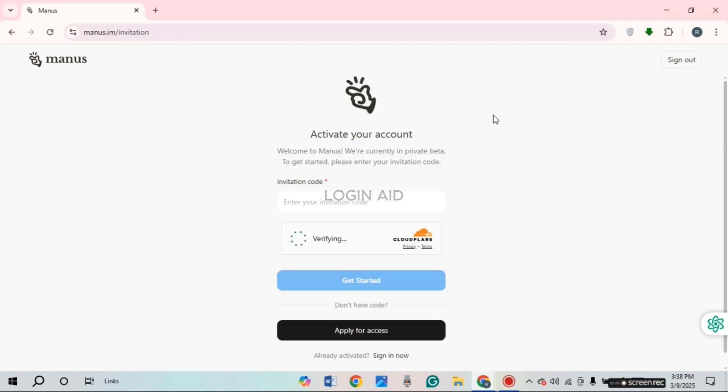If your account is activated, you'll automatically be logged in. But if your account is not activated, you'll be led to this interface. From here, you'll have to enter the invitation code and activate your account. After that only, you'll be able to log in. So like this, you'll be able to log into your Manus AI account.